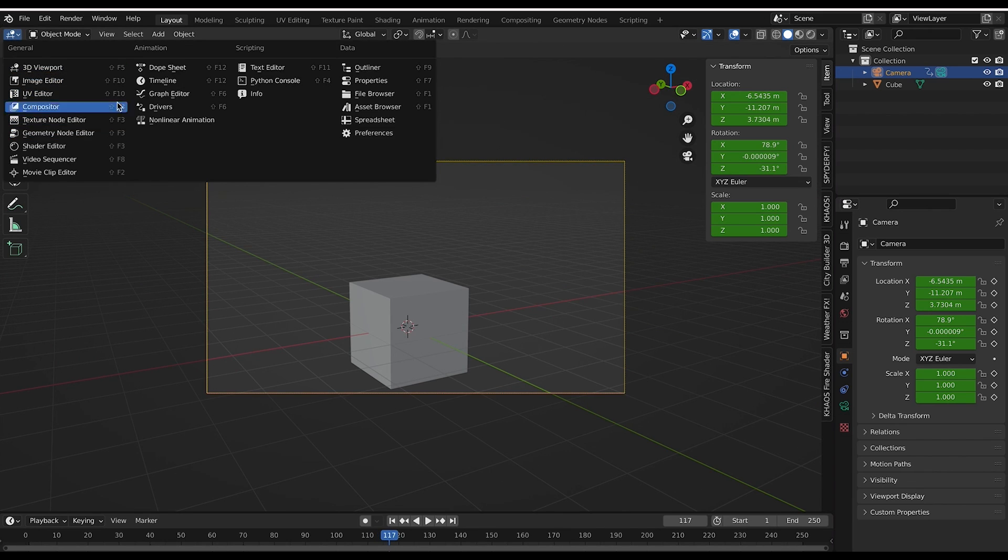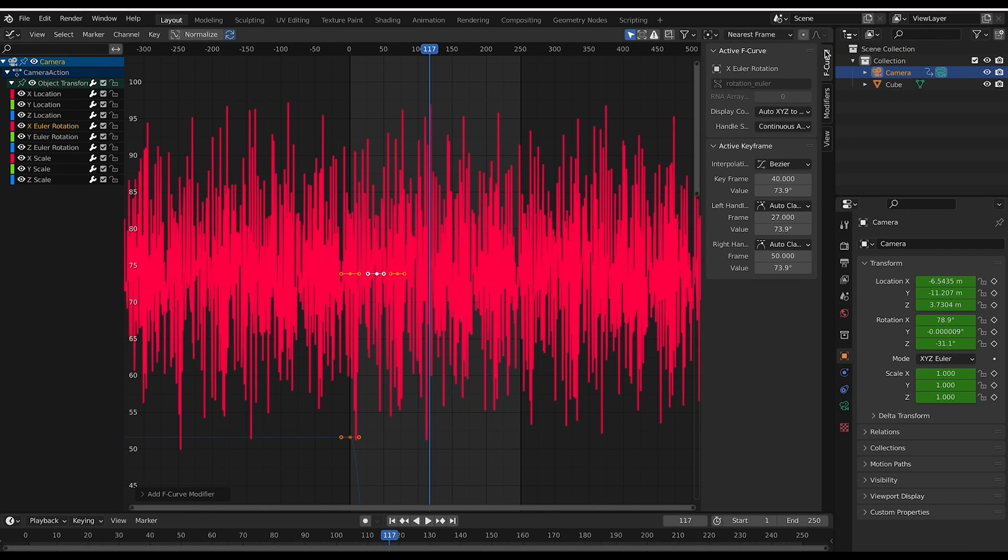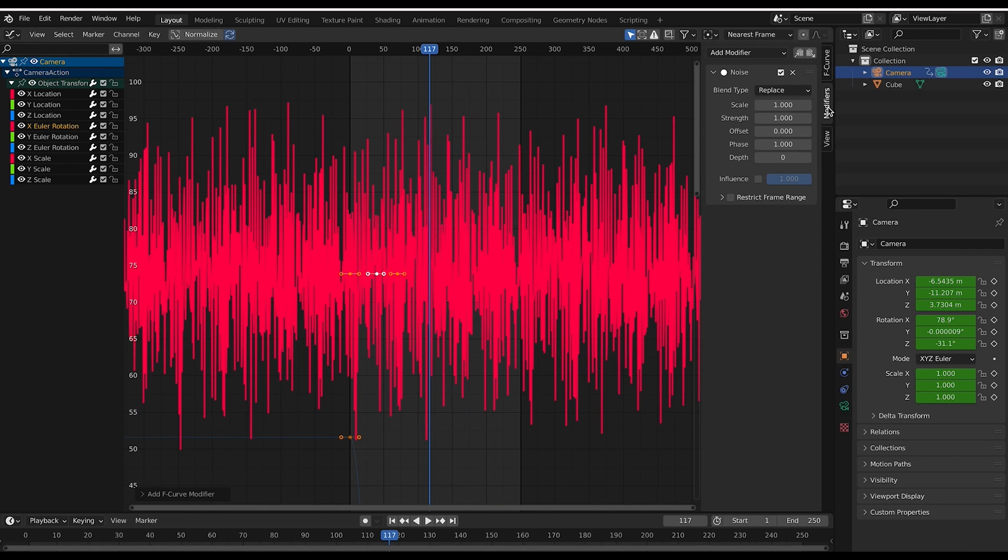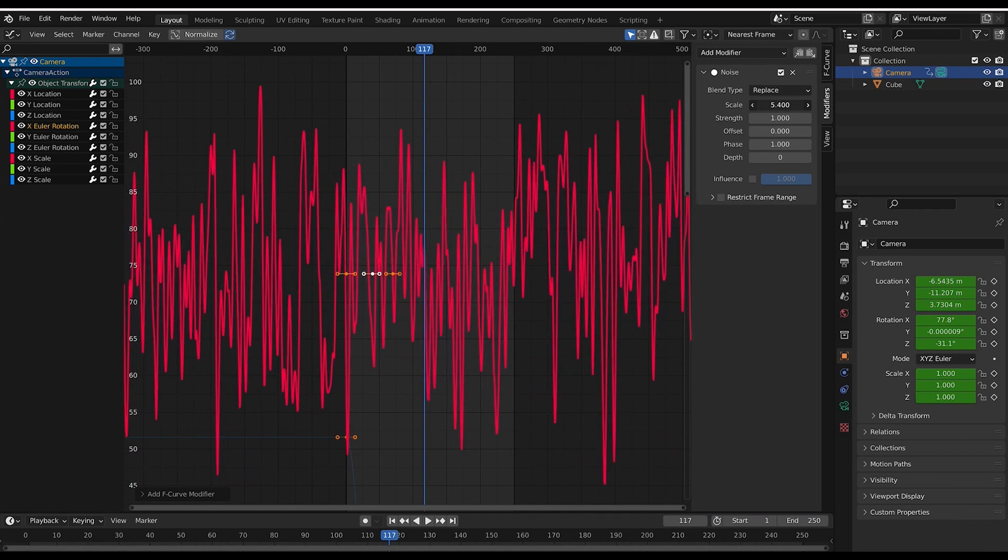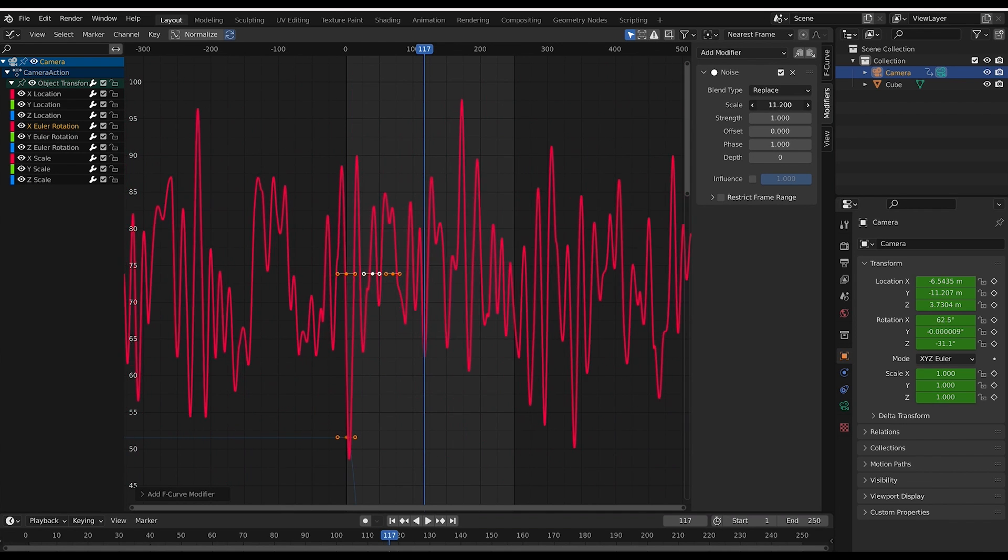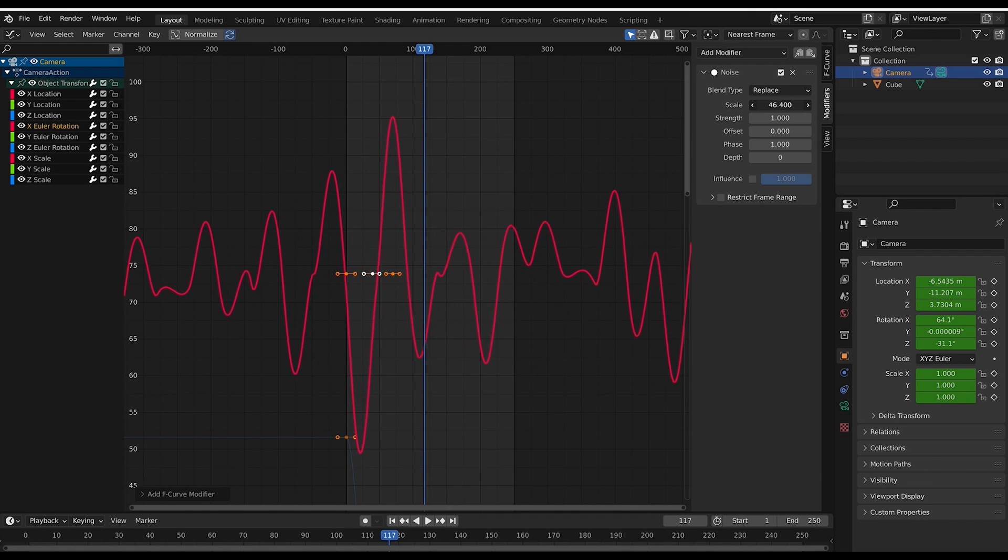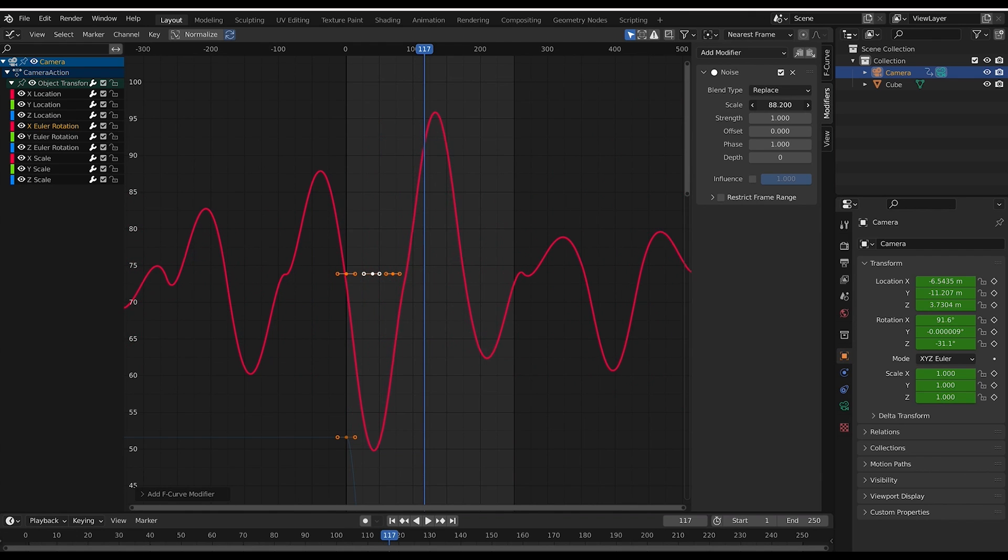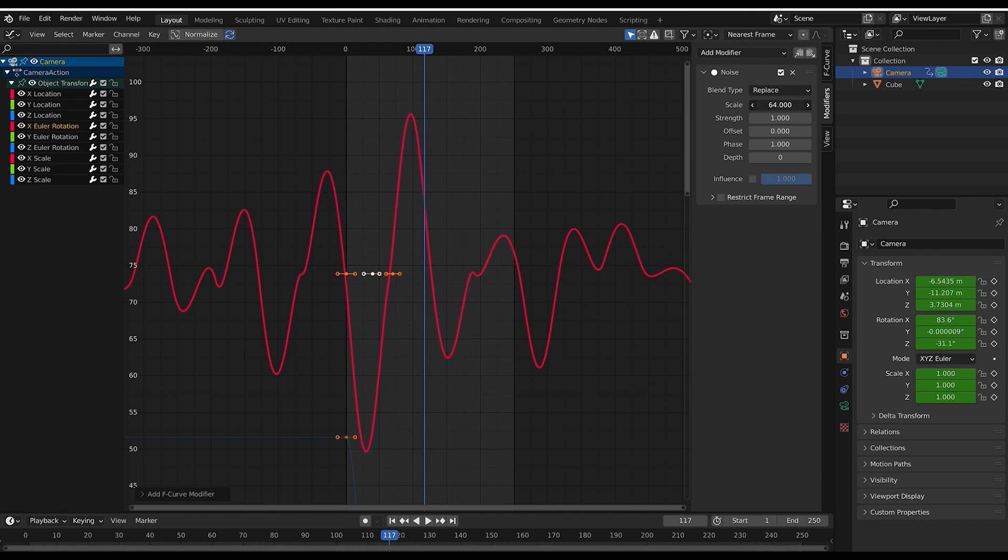The good news though is that we can change this as well. Just go over here to the right tab and under modifiers, you can adjust all of the different noise settings. The main thing we'll want to change in this case is our scale, which is going to change the frequency in which our camera shake occurs. If I just increase this, for example, you can see that our shakes are going to be less frequent. It's just going to occur over a longer period of time.